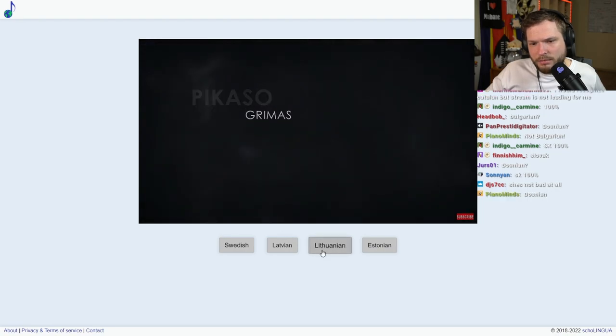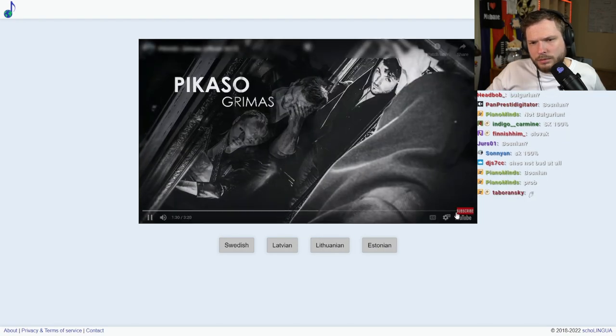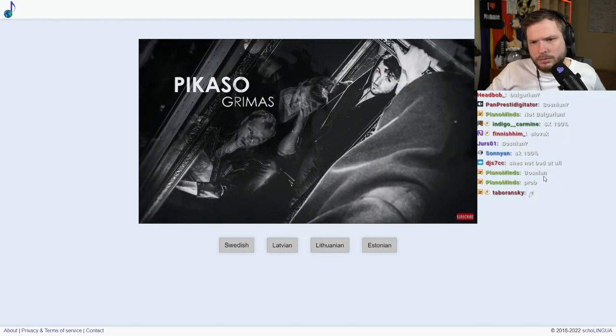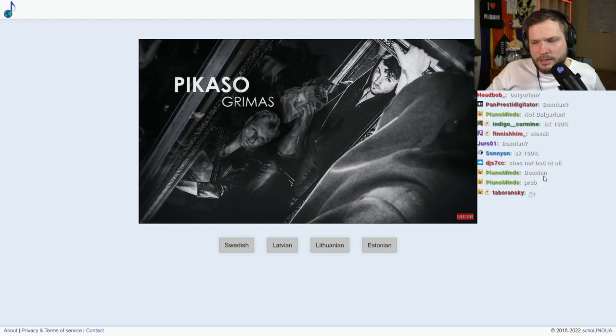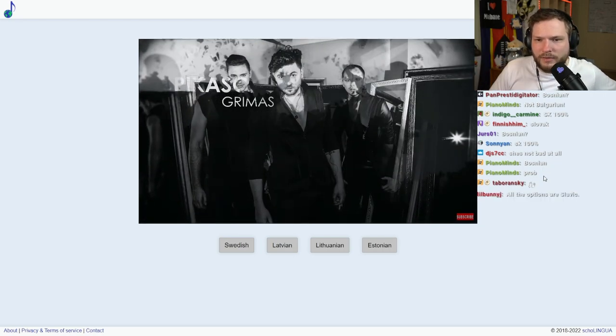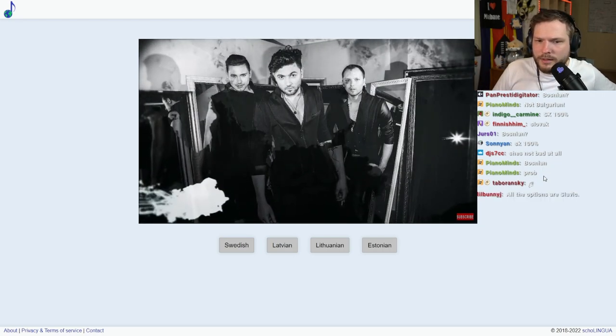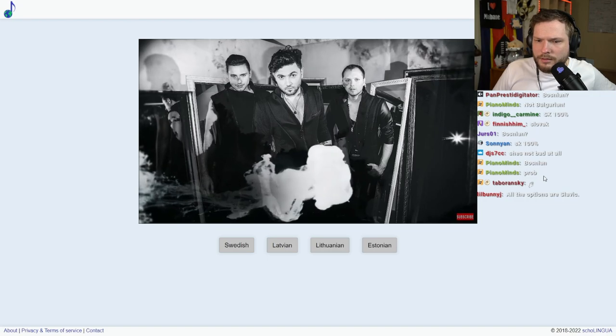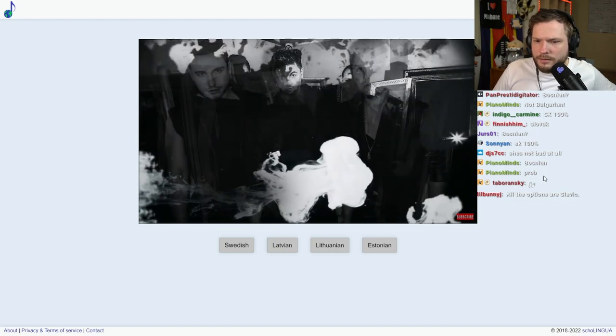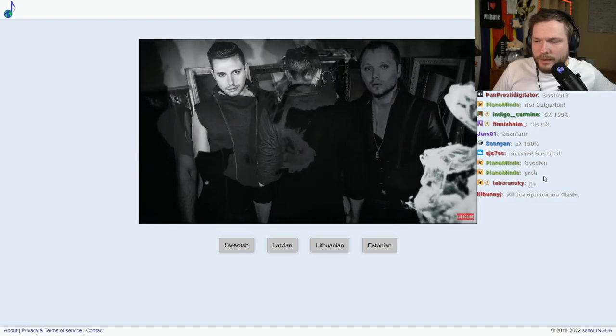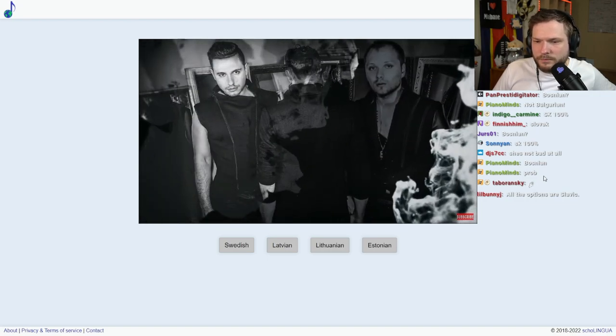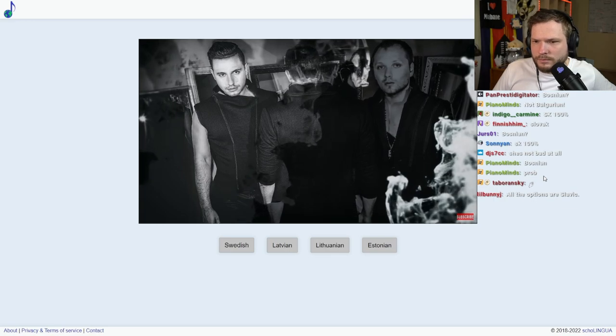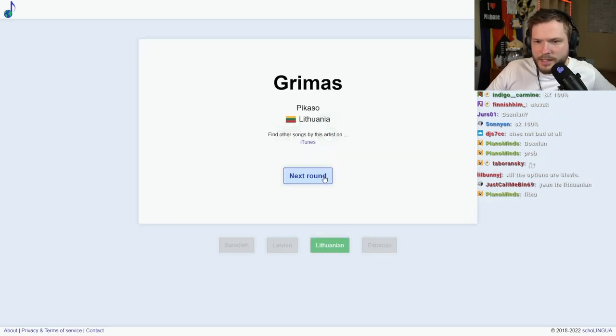Lithuanian? Yeah, it sounds very similar to Latvian, but it's not Latvian. It's definitely Lithuanian. Okay, nice, nice.